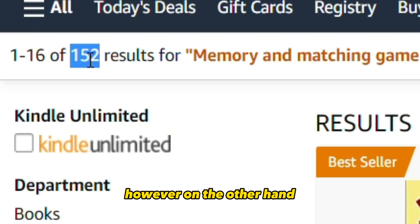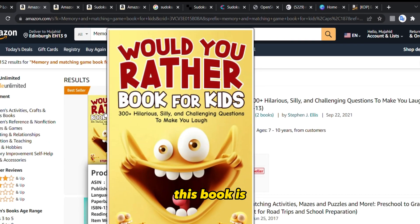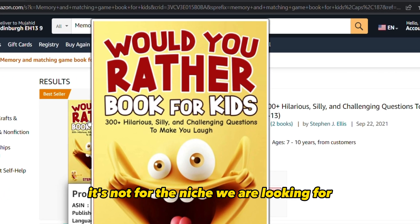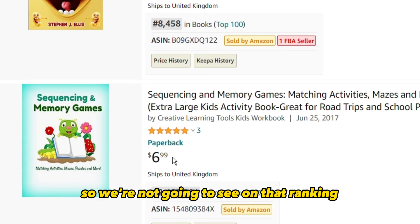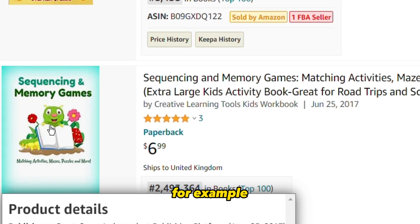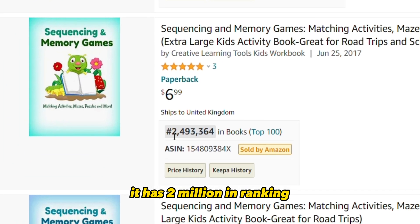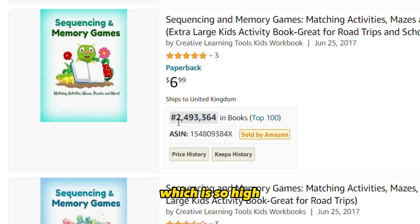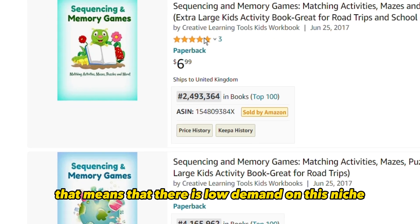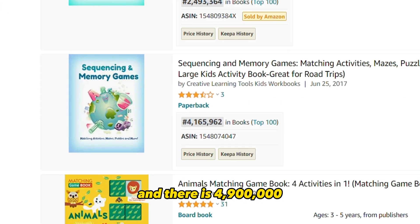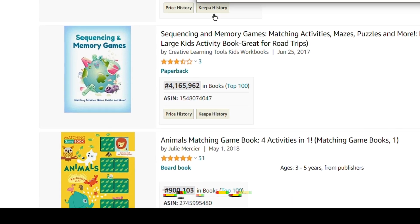However, looking at the rankings, this book — 'Would You Rather' — is a sponsored result, not relevant to our niche. The actual memory games book has a ranking of 2 million, which is very high. That means there is low demand on this niche. There are also books ranked at 4 million and 900,000. So there is low demand on this niche.